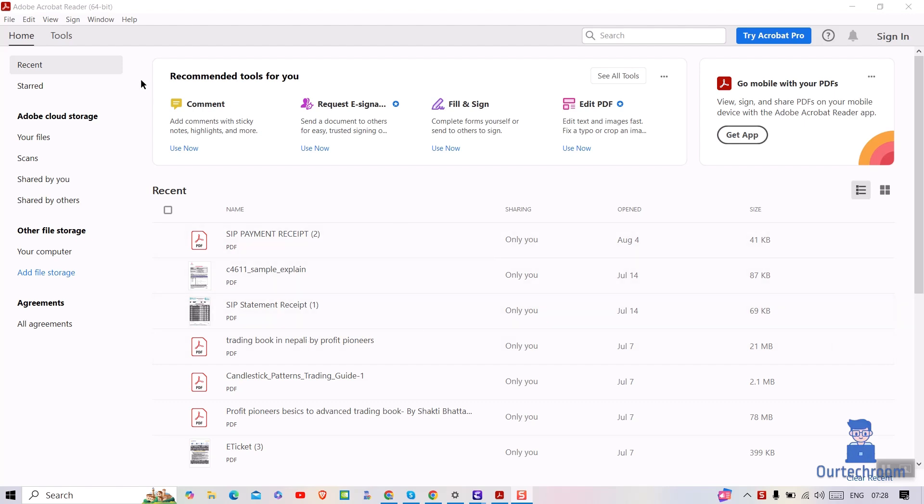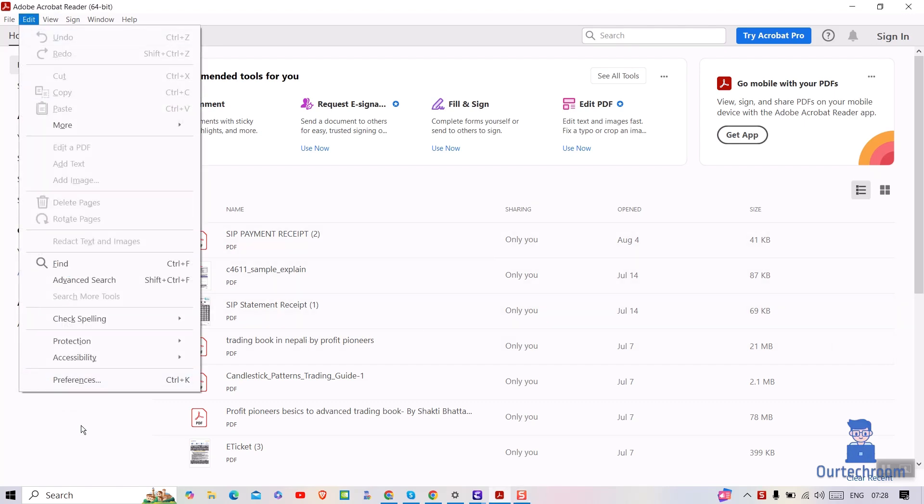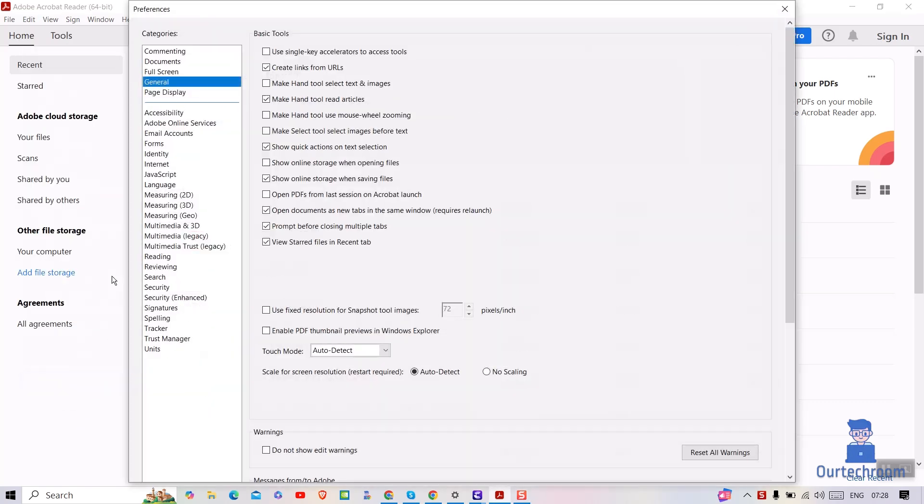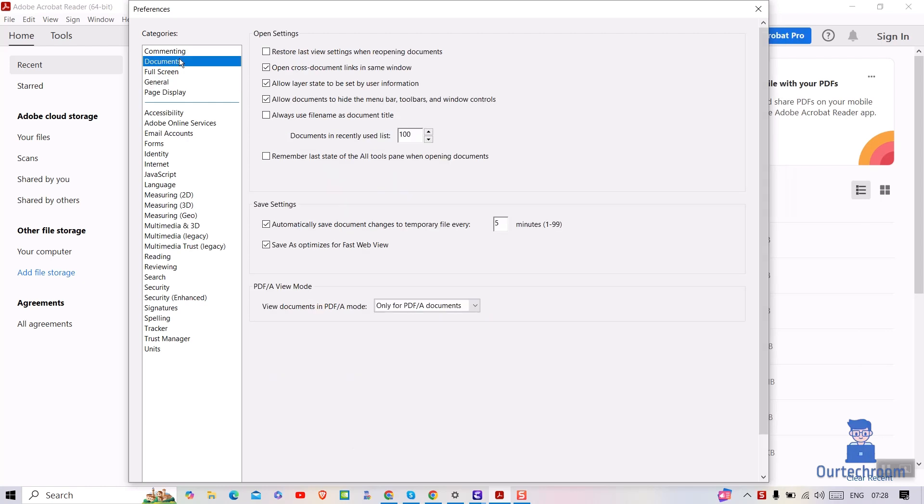For this, open Adobe Reader, then click on Edit at the top. Next, select Preferences. On the left pane, select Documents. Then select a lower number for Documents in Recently Used List.